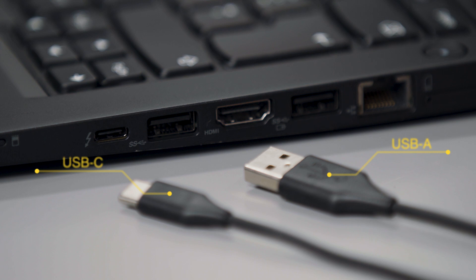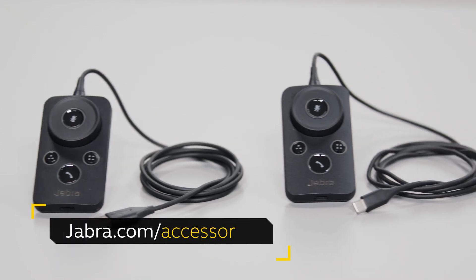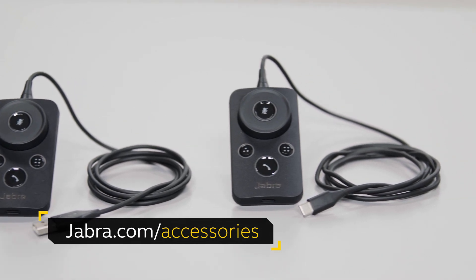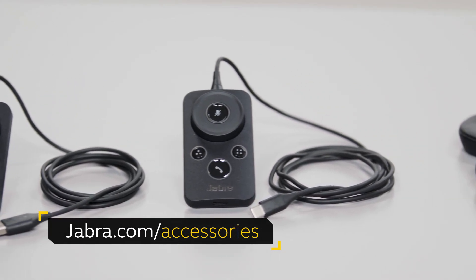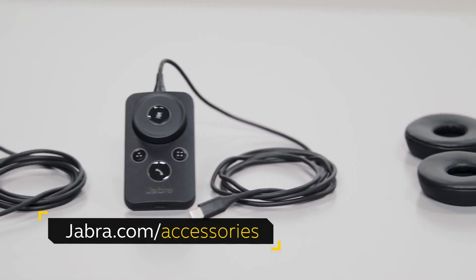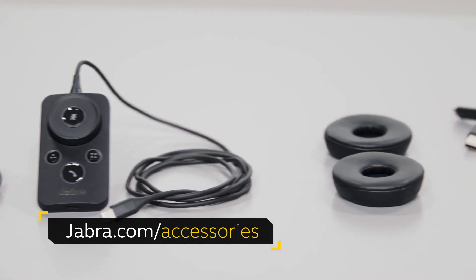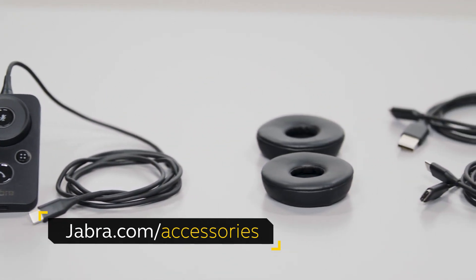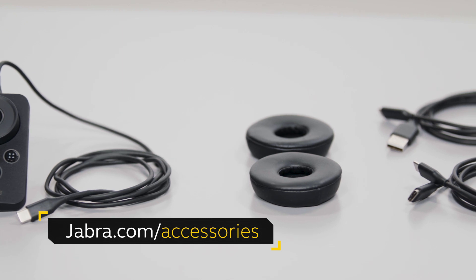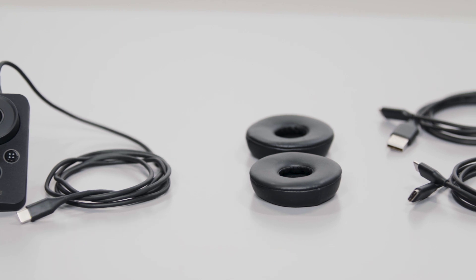This ensures compatibility to a wide range of the latest generation of computers. You can buy the Jabra Engage link, the Jabra Engage extension cable, additional ear cushions and other accessories at jabra.com/accessories.